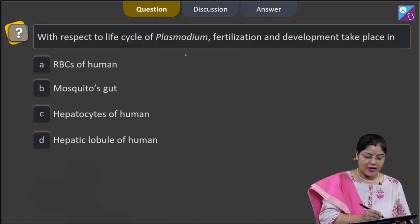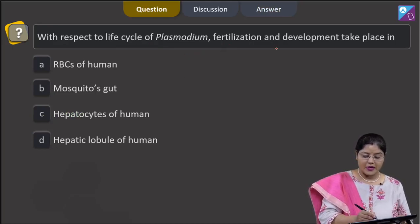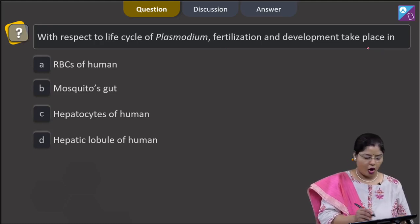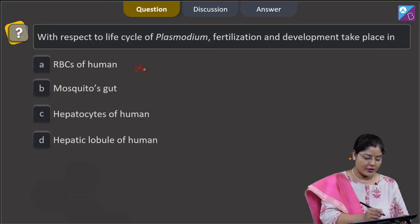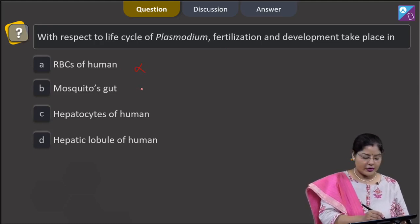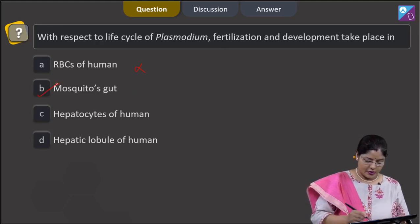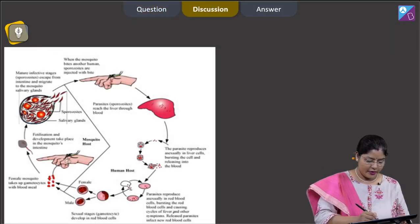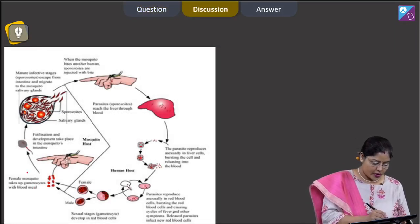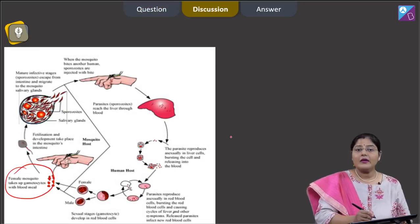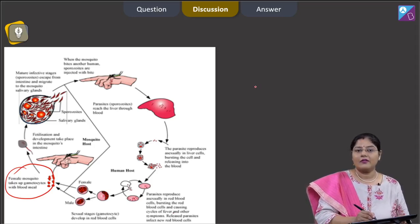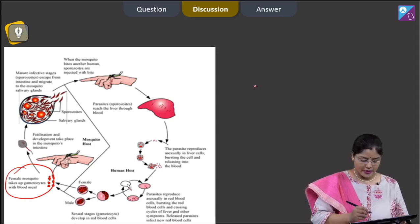Proceeding to the next question: with respect to the life cycle of Plasmodium, fertilization and development takes place in - option A, RBCs of human, this is incorrect. Option B, mosquito gut, this is correct. As you can see in this figure, fertilization occurs in the gut of the female mosquito. Gametes are formed in the mosquito gut and fertilization also occurs in the mosquito gut.